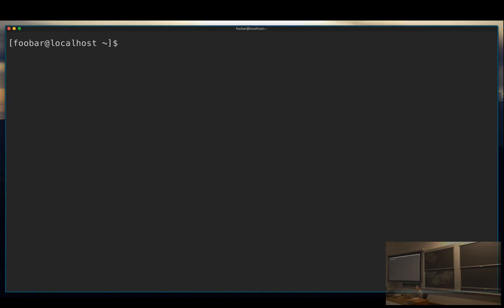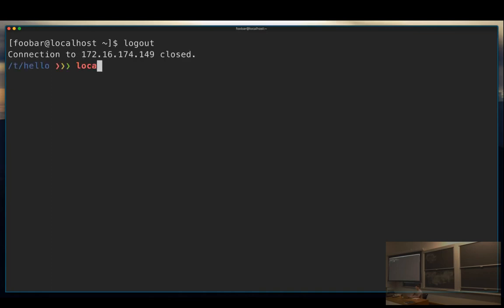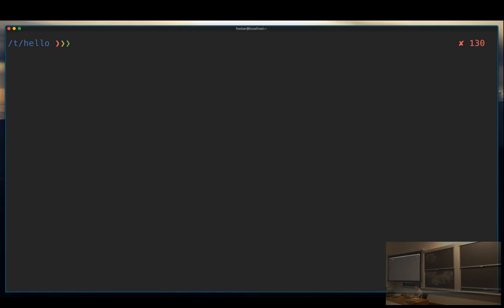The next thing is that sometimes you might have a program on a server that attaches to a port. For example, a web server will attach to port 80 (the default for HTTP), or an SSH server attaches to port 22. If you're running something on a remote server and it's attached to a port, you won't be able to access it directly from your browser because the remote machine is not publicly available through the internet — most machines have a lot of ports blocked for security reasons. What you want to do in that case is port forwarding.